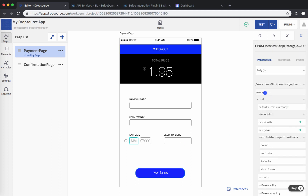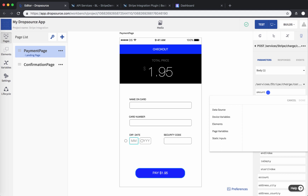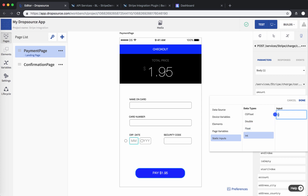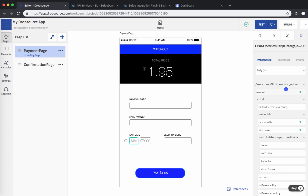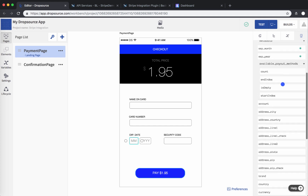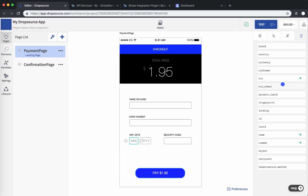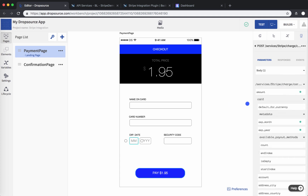So now we have expiration month, expiration year, name, and number properly bound. For security code, it is bound to CVC — CVC is a string, so you can just drag and drop CVC to the security code field. Finally, the amount: in this application it is hard-coded to process $1.95. The amount property in the payload must be the number of cents of the actual transaction, so $1.95 is entered as 195.